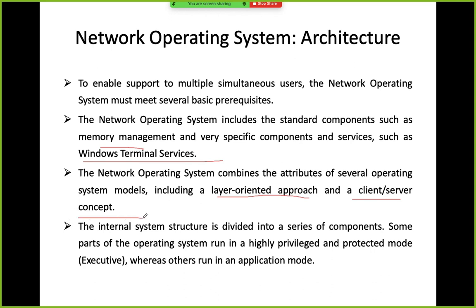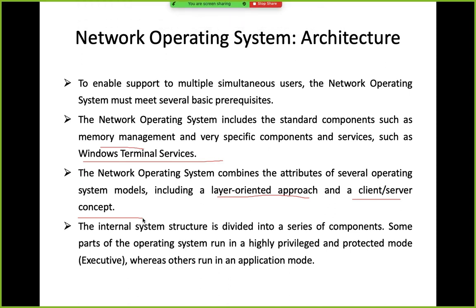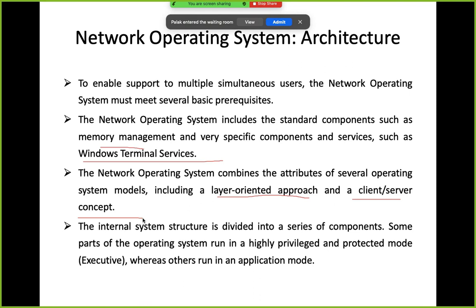Layer-oriented approach means the network operating system architecture is structured in layers — layered hone ka meaning hai ki jo aapka architecture hoga, wo divide hoga in multiple layers. For example, there will be core components, and above that user interface, and so on. Network operating system has this layered architecture and a client-server component also, because network operating system hamare paas specialized bhi hote hain, installed on server computers and providing services to various connected users at the same time.